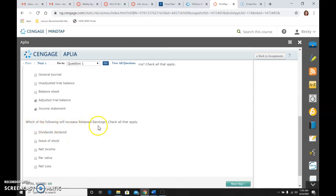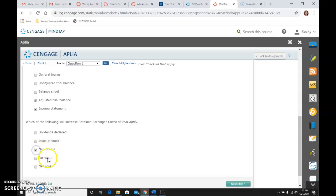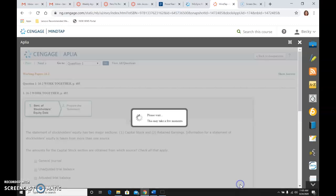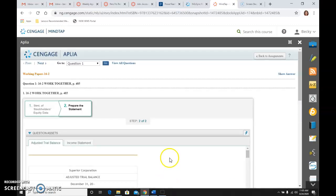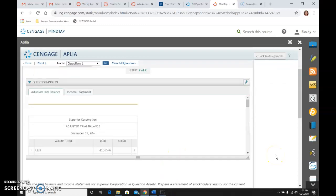Now, which of the following will increase retained earnings? Some items decrease it, some don't affect it, and some increase it. That covers that section, and then we're going to actually prepare the statement of equity.